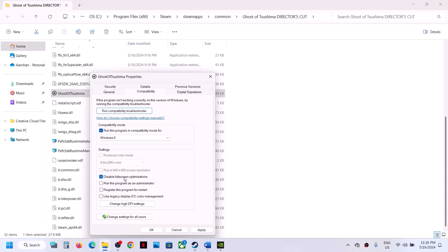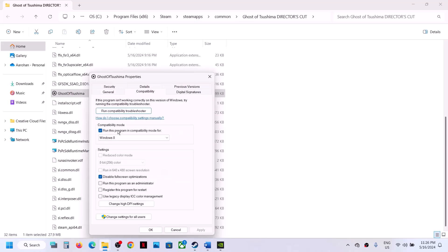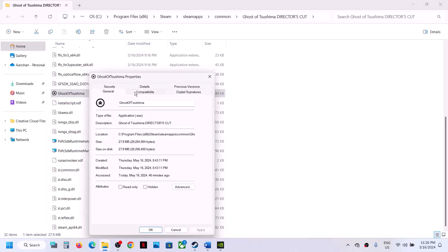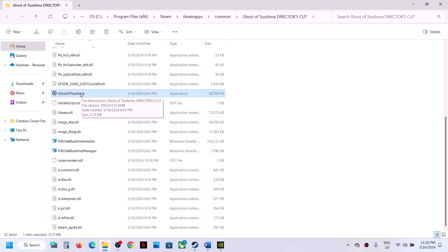If not working, go back to Properties and put a check on Disable Full Screen Optimization — this has also fixed the black screen issue for many players. Hit Apply and click OK. If still not working, go to Properties again, this time select Windows 7 compatibility mode, hit Apply, click OK, and launch the game. If still not working, try Run this program as administrator, hit Apply, click OK, and launch the game.